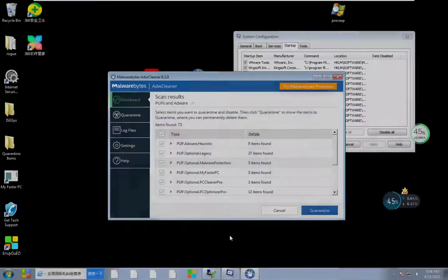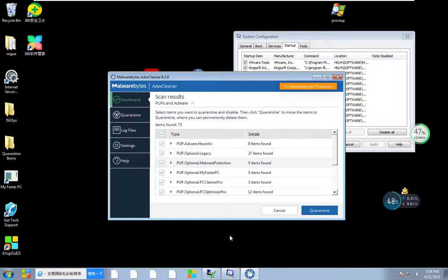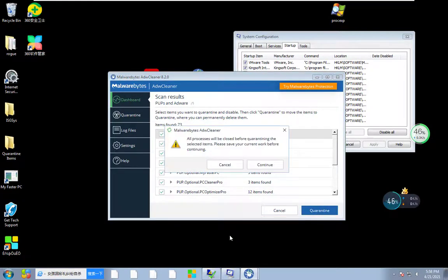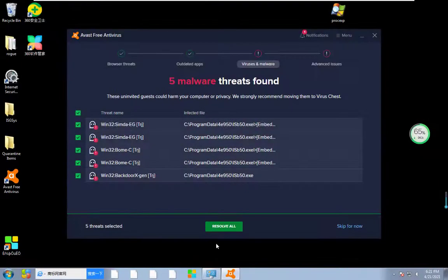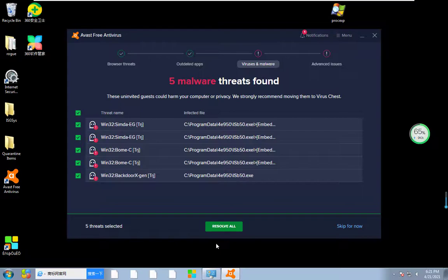So guys, somehow I managed to install Malwarebytes AdwareCleaner. It detected 73 items now. So guys, after running Malwarebytes AdwareCleaner, I also downloaded Avast free antivirus.